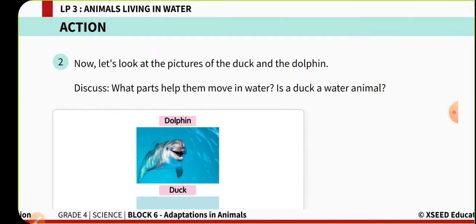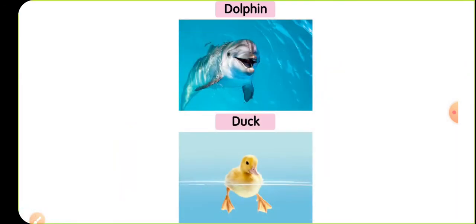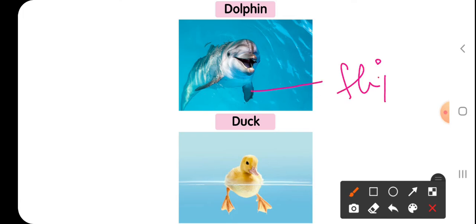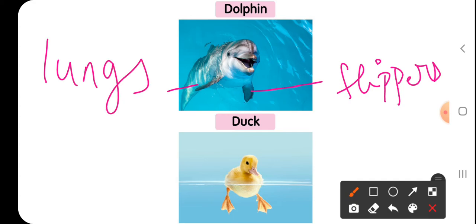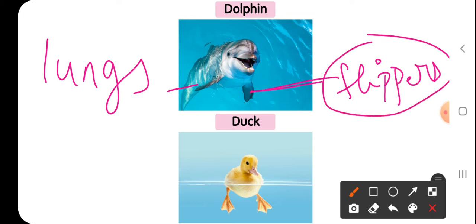In the case of a dolphin, the flippers are helpful for movement. Importantly, dolphins and whales are aquatic mammals — they do not have gills like fish. They have lungs as their respiratory organs, so they must come out of the water to breathe. Fins and flippers are the organs used for movement in dolphins and whales.